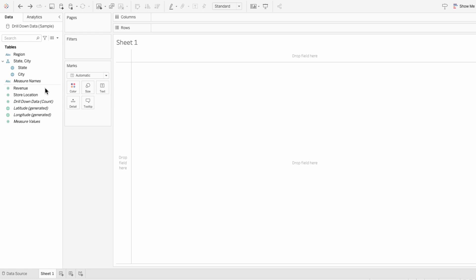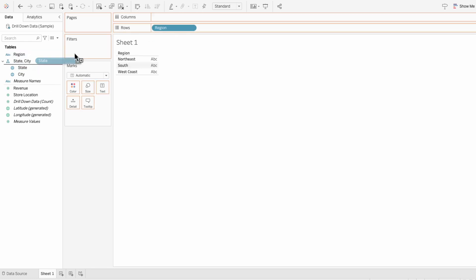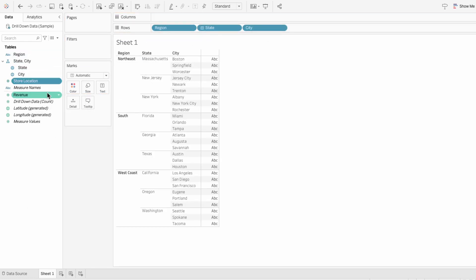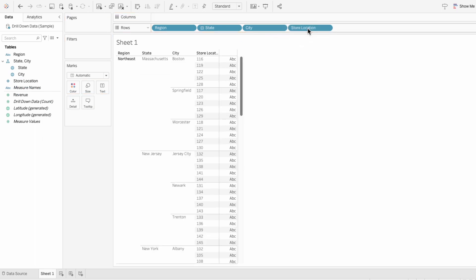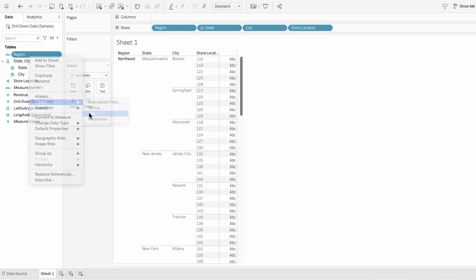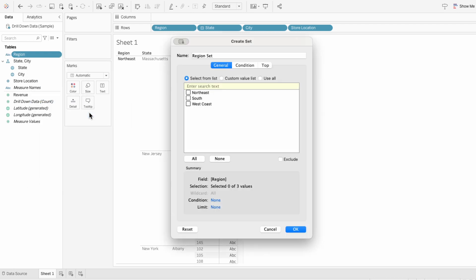First, I'll put all of our fields we're going to use in the rows so we can see what the data looks like. To create the four level drill down, we first need to create a set for region. Right click on region and create set. Choose use all and OK.